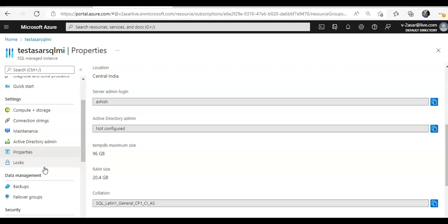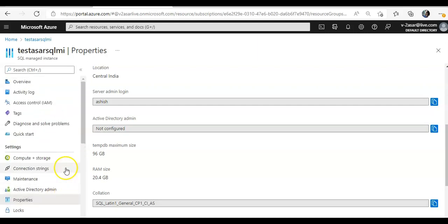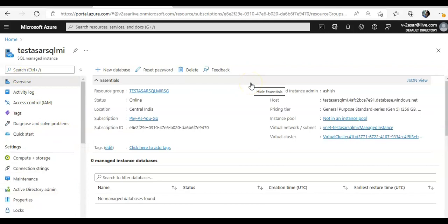And if you want to customize the time zone, so when you are creating the SQL managed instance, then it gives you an option to set up the time zone. You can set that while creating it right.